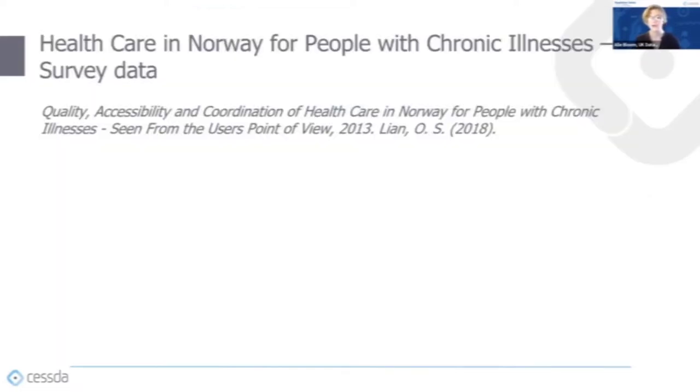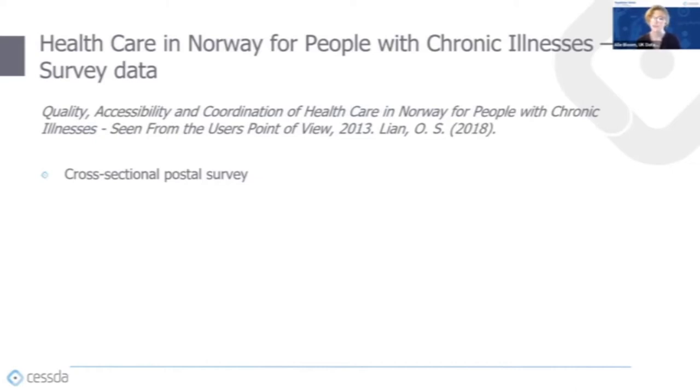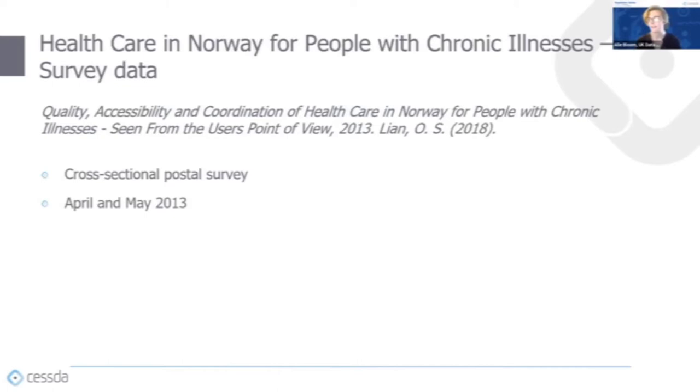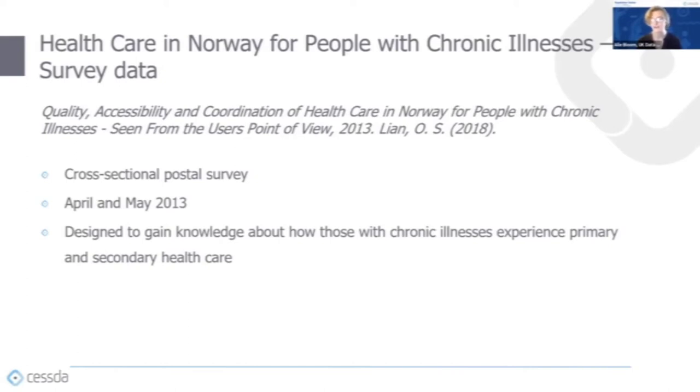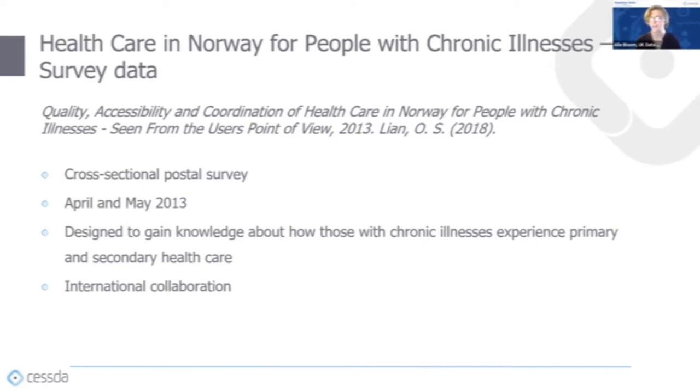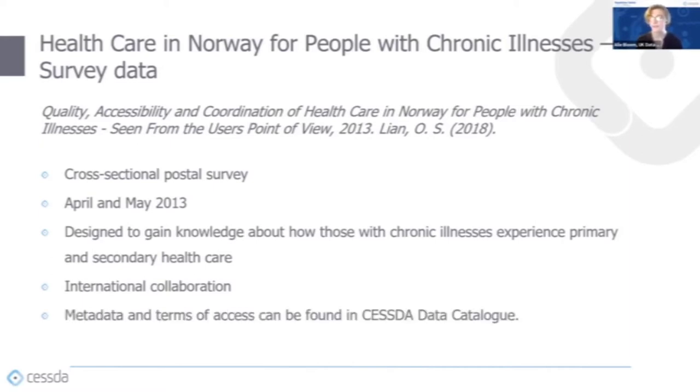Now an example of the kind of data that's available for individual countries. This study looks at healthcare in Norway for people with chronic illness. It's a cross-national postal survey that was conducted in April and May 2013, designed to gain knowledge about how those with chronic illnesses, in particular those with ME or chronic fatigue syndrome and celiac disease, experienced the quality, accessibility, and coordination of primary and secondary healthcare in the Norwegian national health system. What's really interesting about this project is that it coordinated with other nations that shared similar healthcare systems to Norway. This data also coordinated with England and Canada.